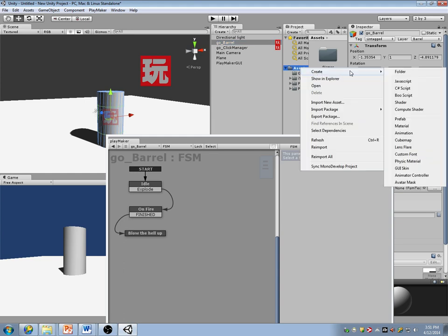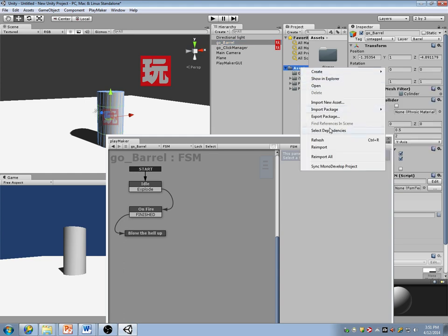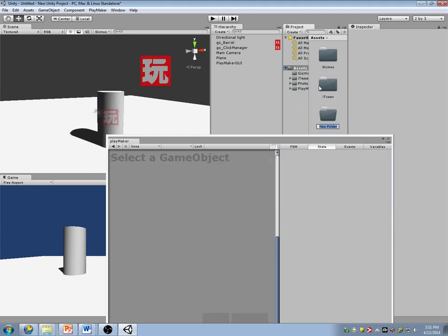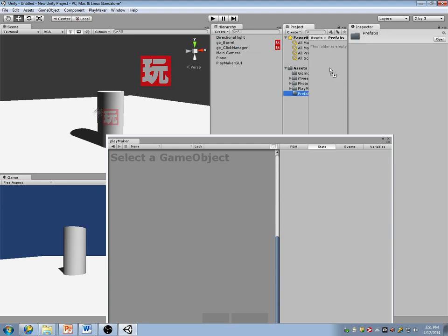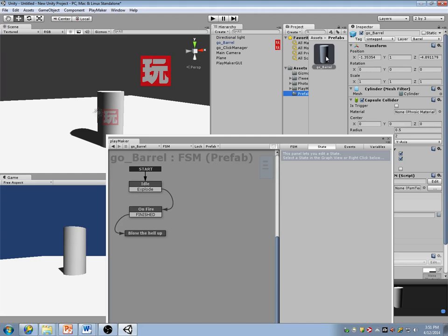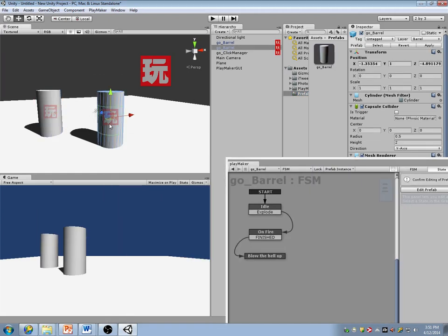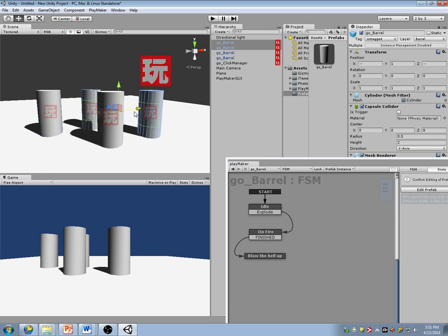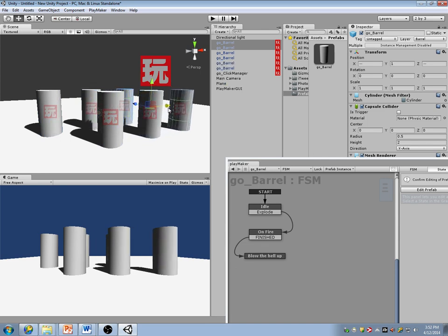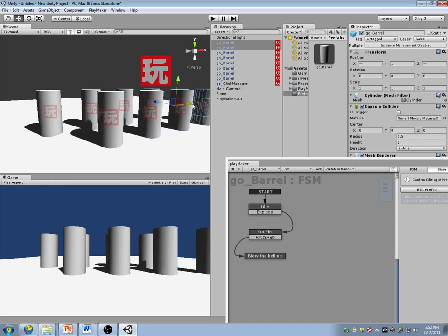Let's make a prefab out of this guy. We haven't gotten any of the fun stuff yet though. Let's make sure that this works with multiple barrels in the scene — I'll duplicate this guy several times.